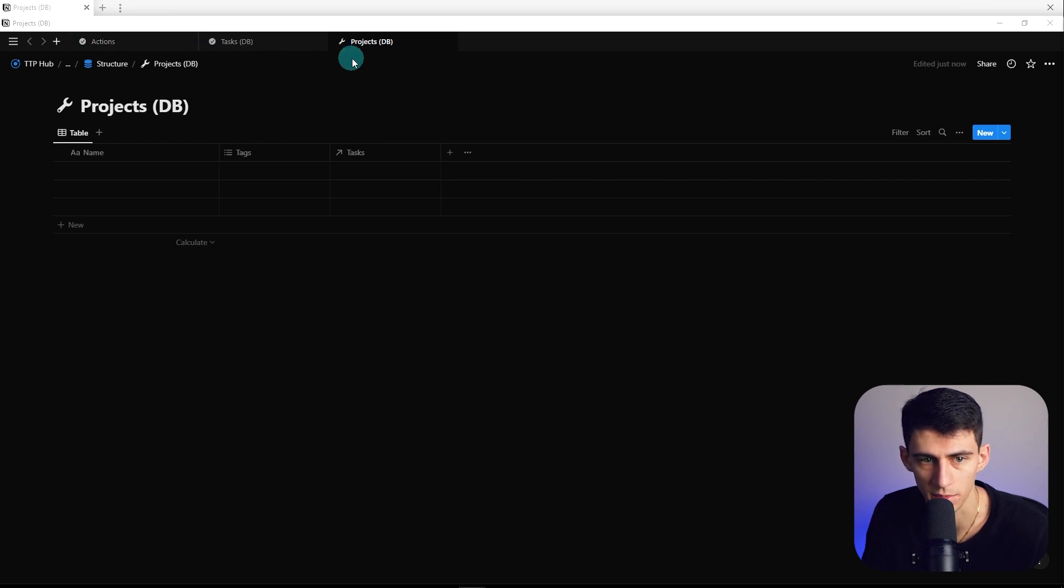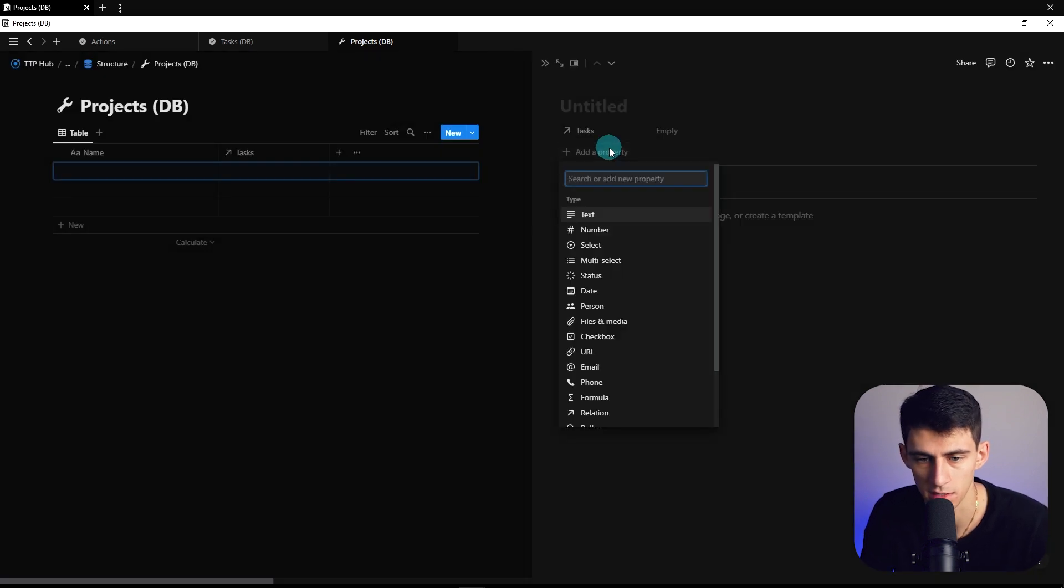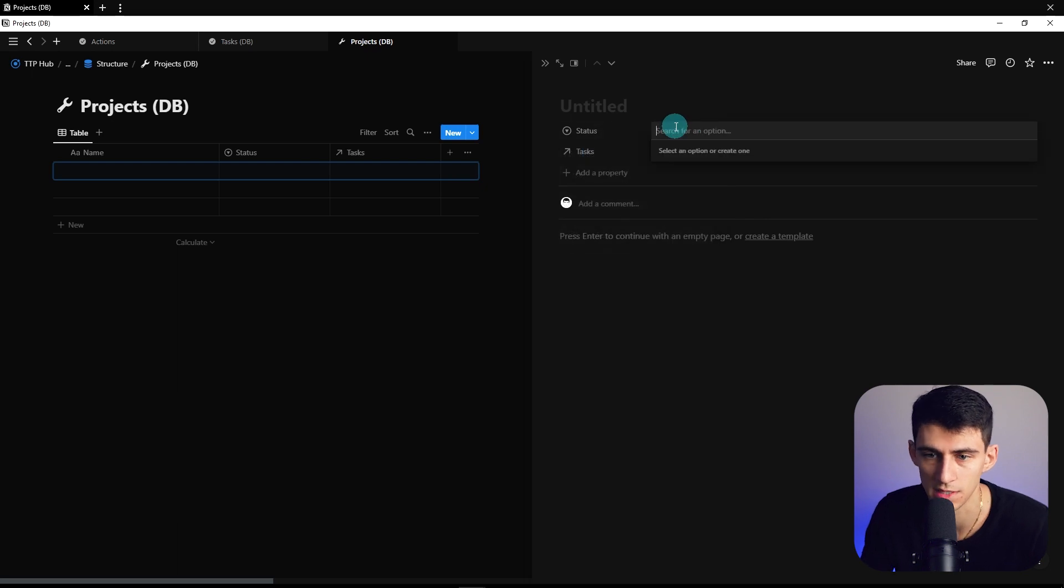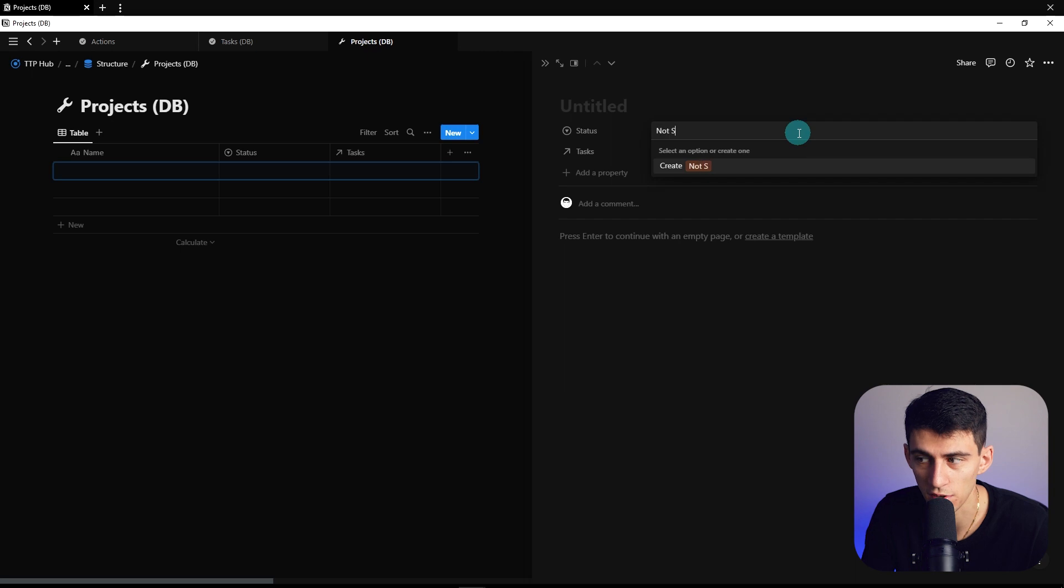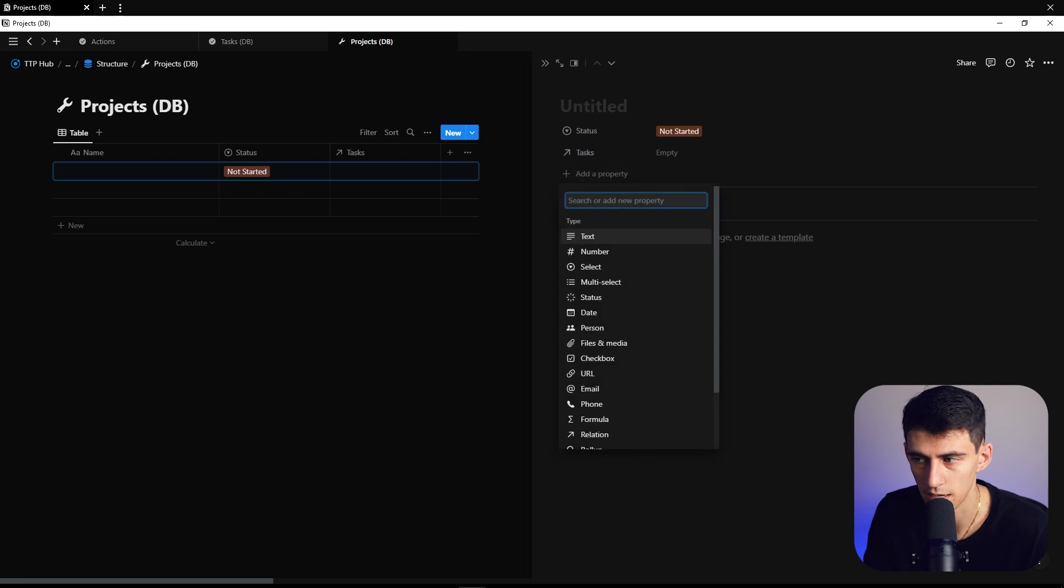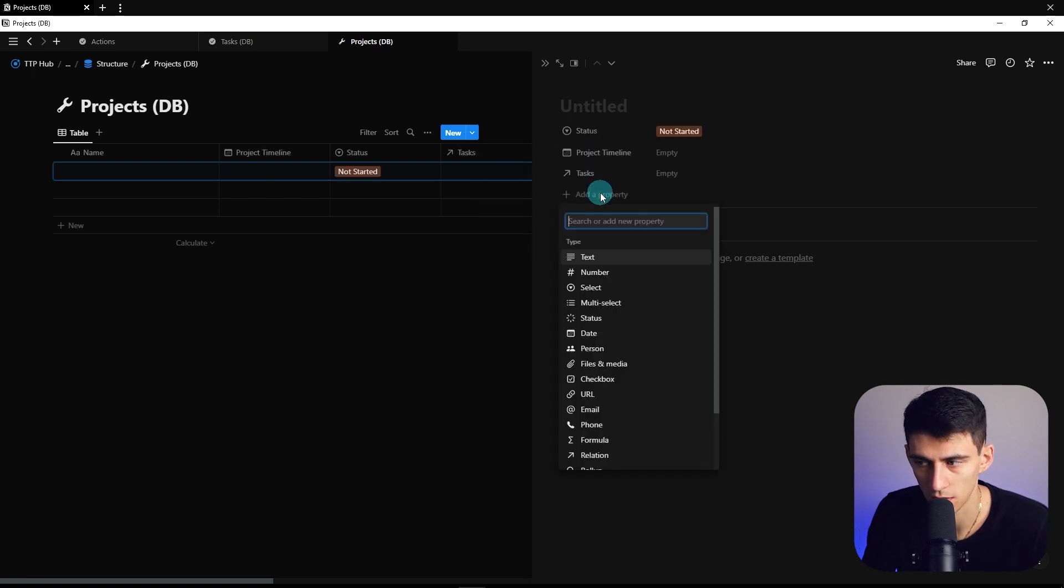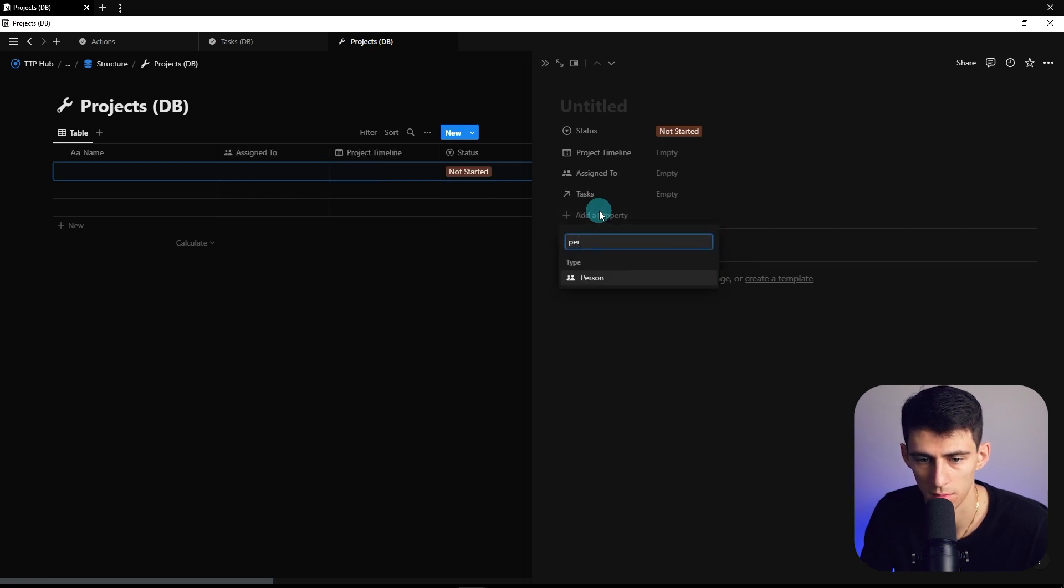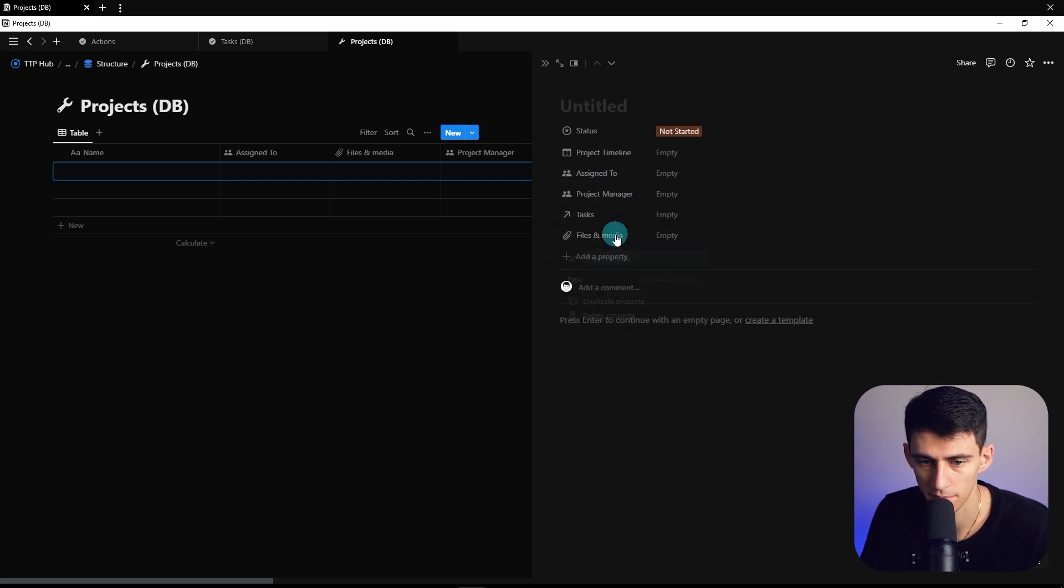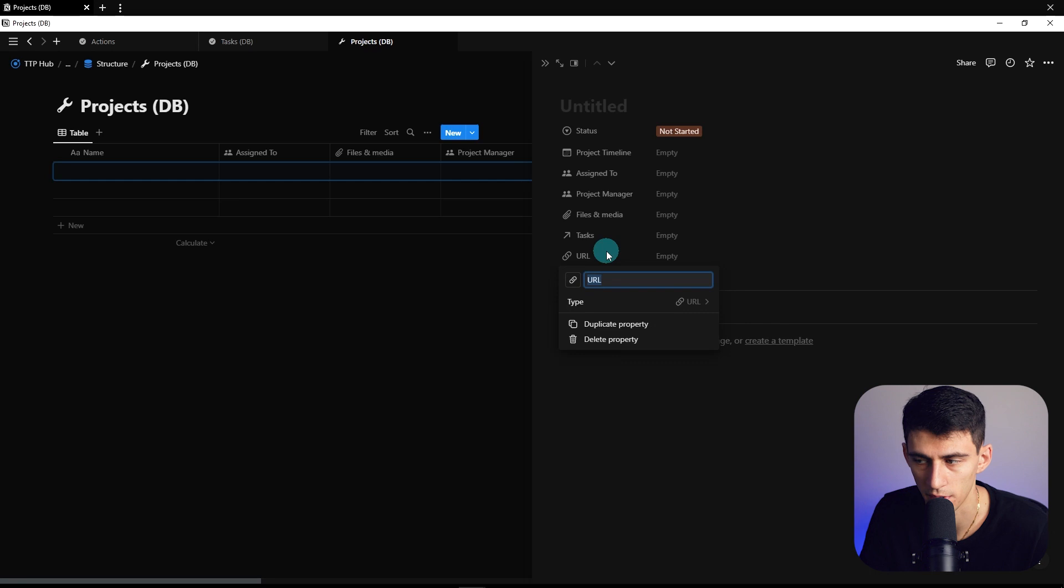Going over into the projects database, you can delete this tags property, and then we're going to make a select property that's status. The only reason for this is because with Notion API, you still can't really use the status property much. We're going to do not started, in progress, completed, and then on hold property and an archives property. On top of that, we're going to make another date property which is a project timeline and assigned to property, then a project manager. That's sort of a different thing than assigned to. Then files and media, and you can make a URL property.